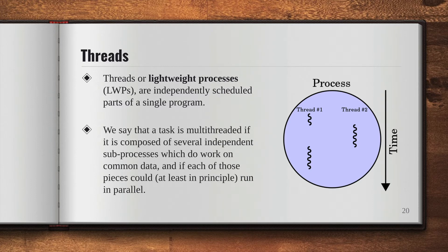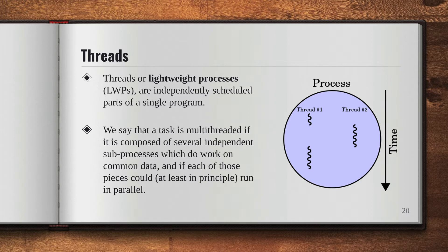We say that a task is multi-threaded if it is composed of several independent sub-processes which do not work on common data, and if each of those pieces could run in parallel. So the task can be single-threaded or multi-threaded.